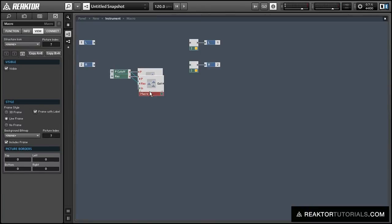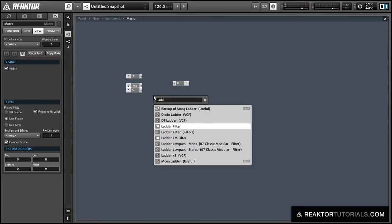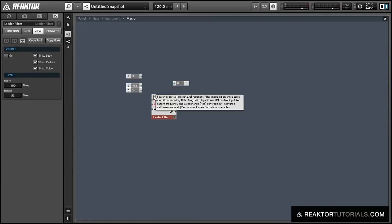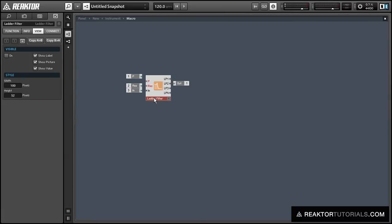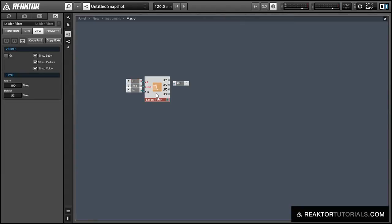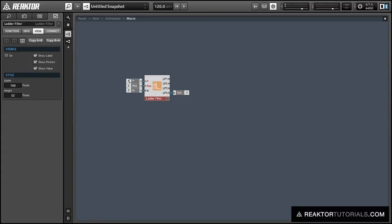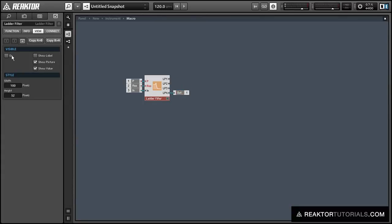So let's duplicate that, and we're going to go into the structure and delete the Pro52 and add a ladder filter in its place. We'll use the four-pole output of the ladder filter once we're done connecting everything, and we'll make that one visible as well.